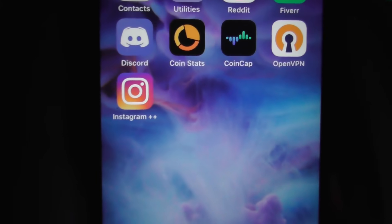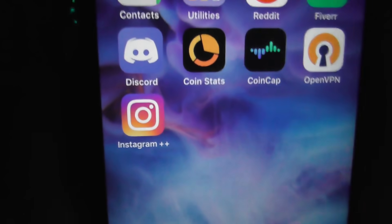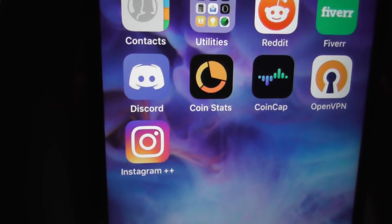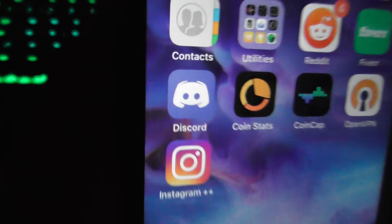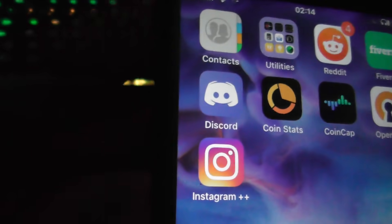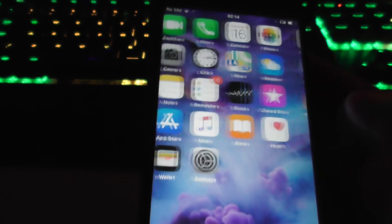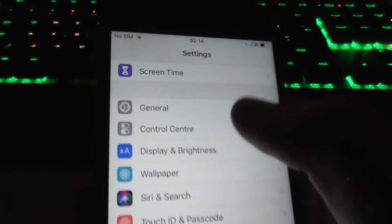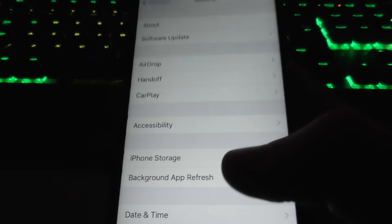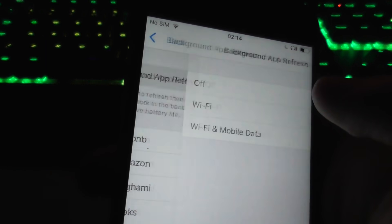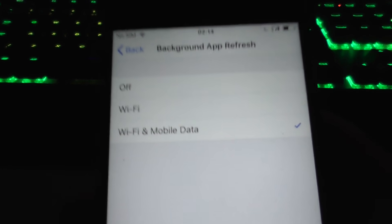Hey guys, today I'm going to show you exactly how you can repost on Instagram. This works on both iOS and Android and just uses an app called Instagram++. First step, if you're on iOS, go into Settings, General, Background App Refresh, and make sure this is on Wi-Fi and mobile data.